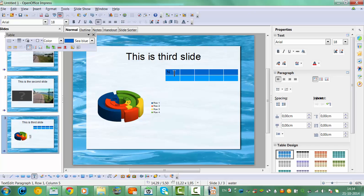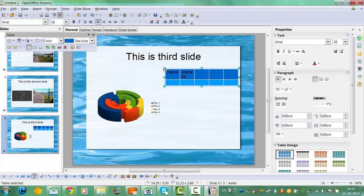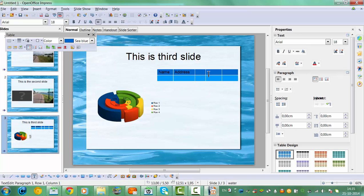You can fill in the table cells with data such as Name, Address, Phone, and that kind of information. You can actually put information in here that has to do with the table and the chart.